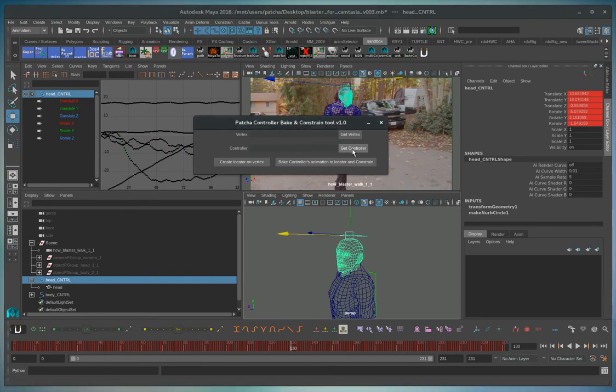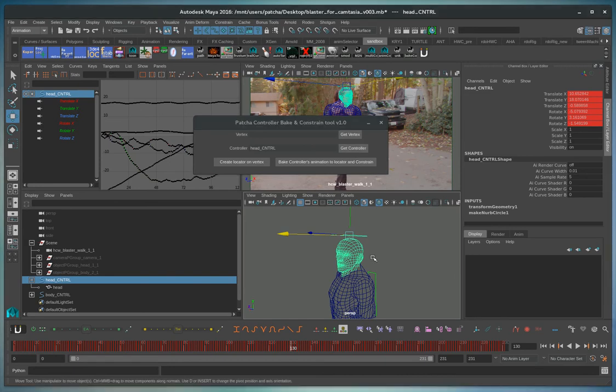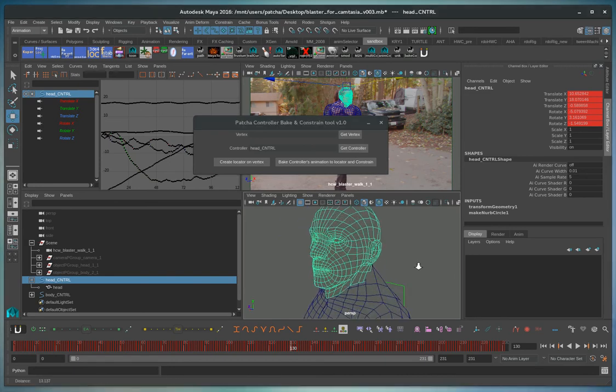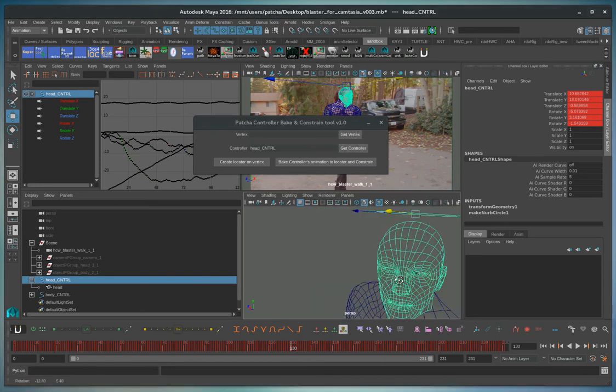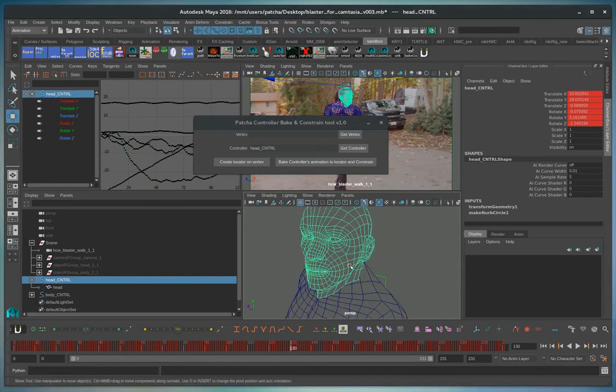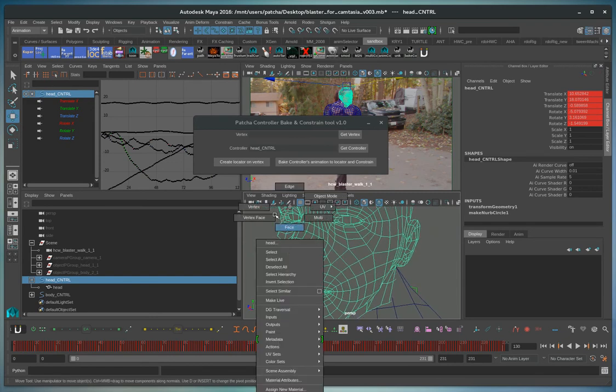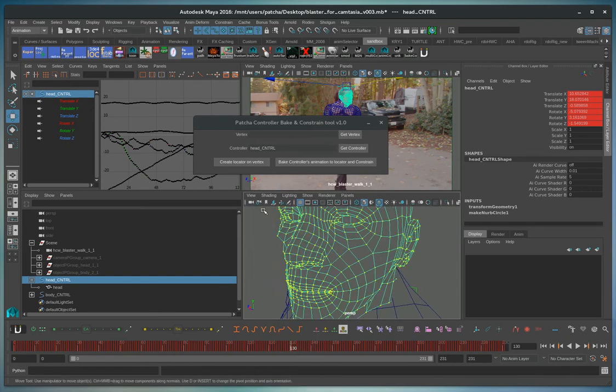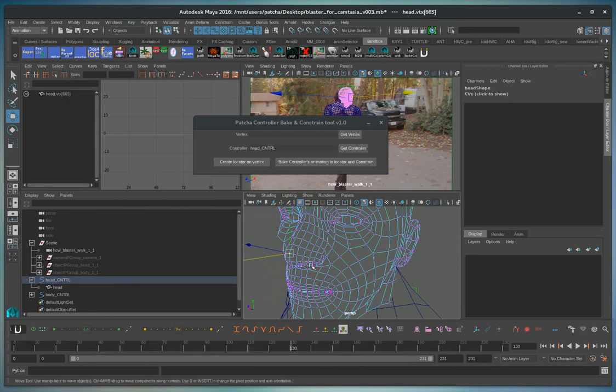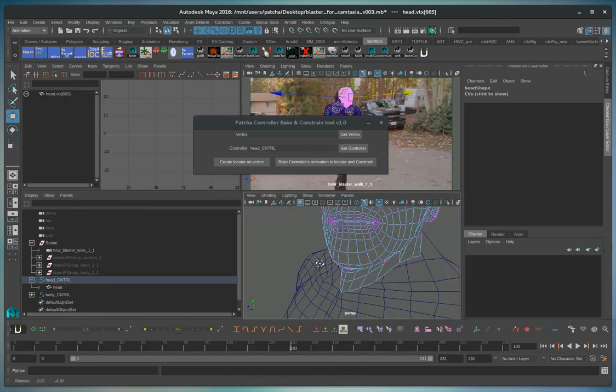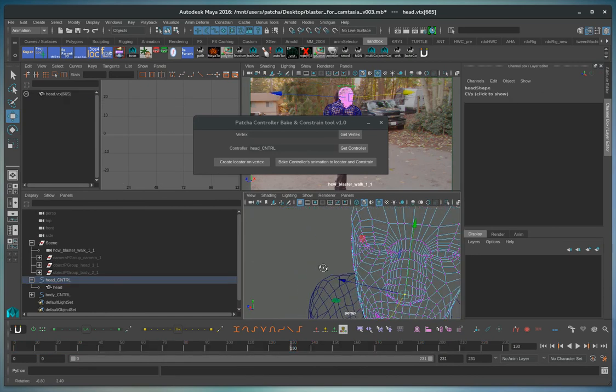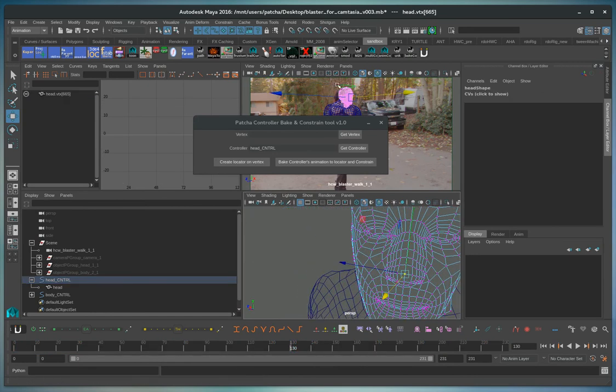So we use the tool, we grab our controller, and then we'll find a vertex. Right click vertex, grab a nice one there.